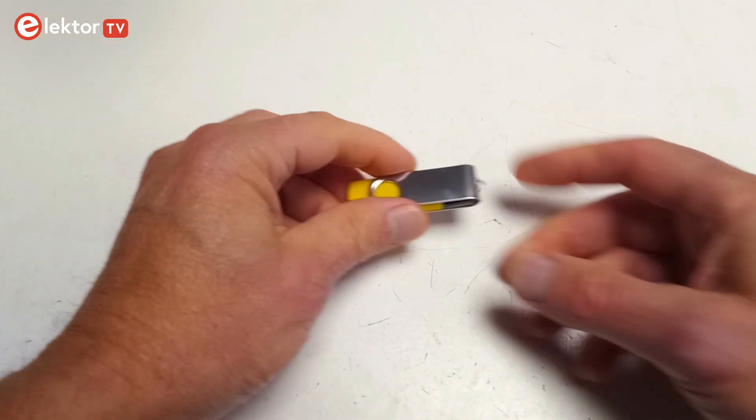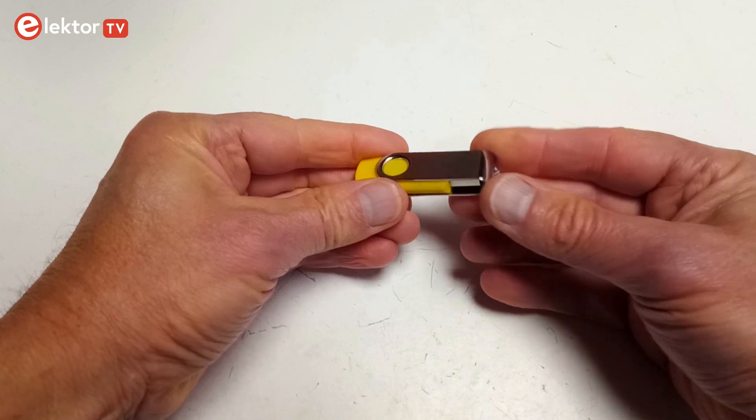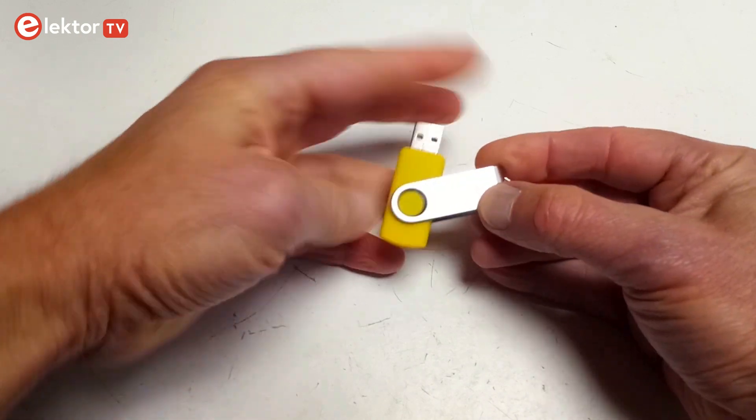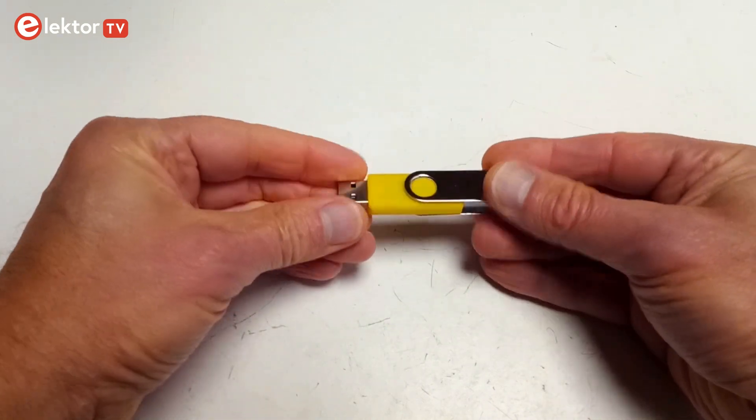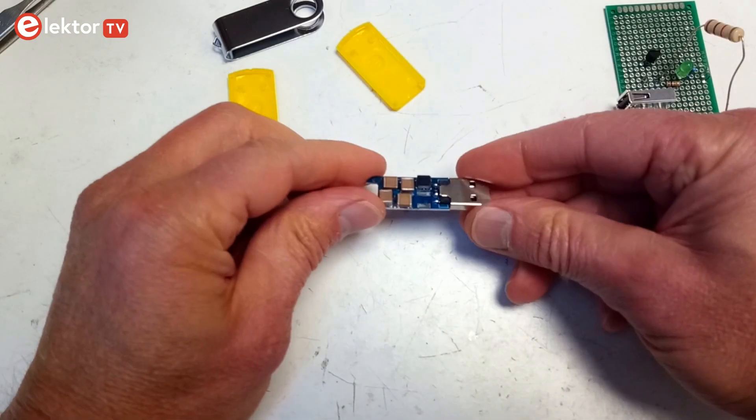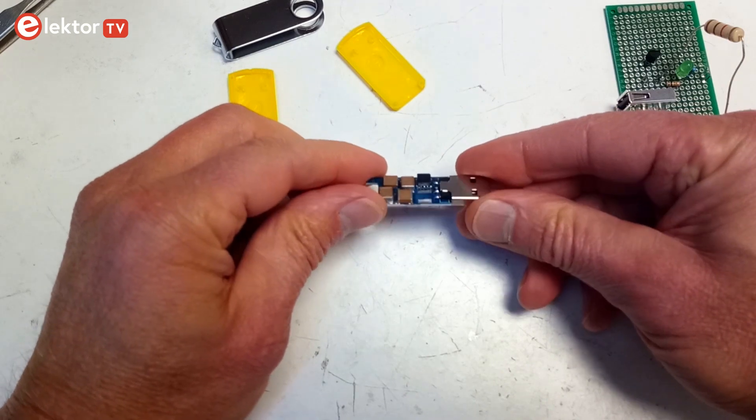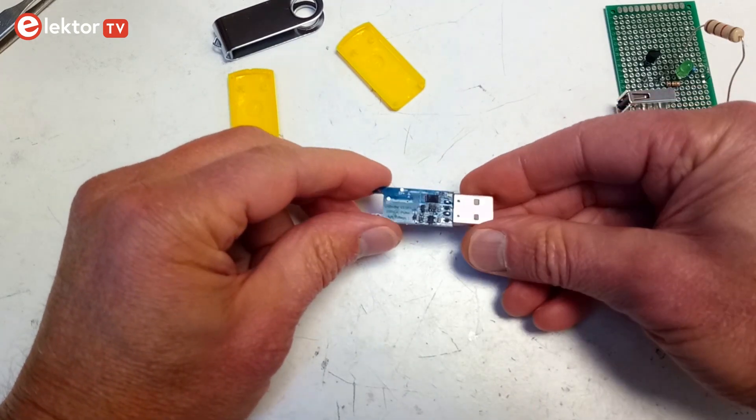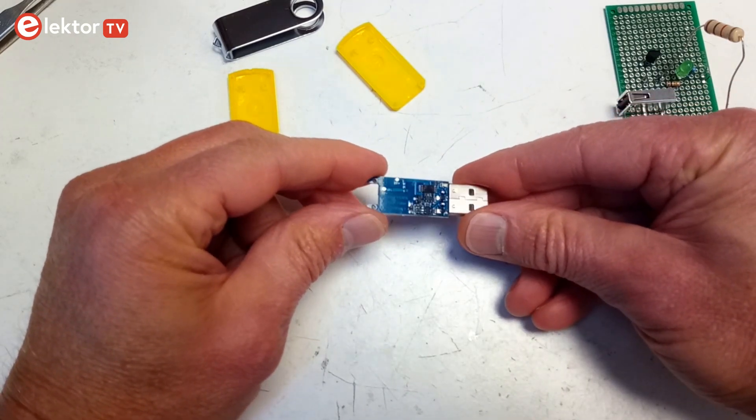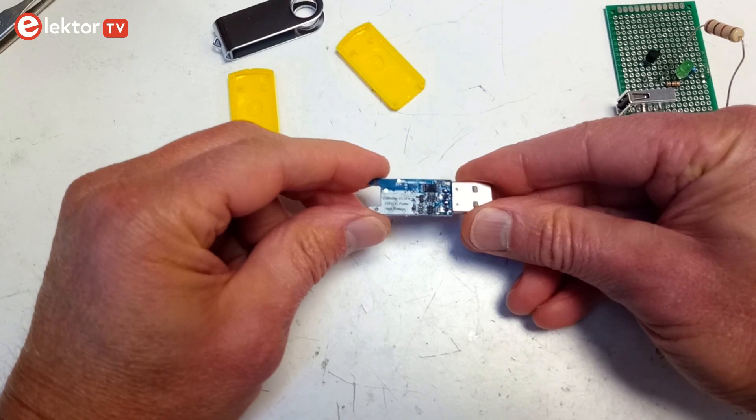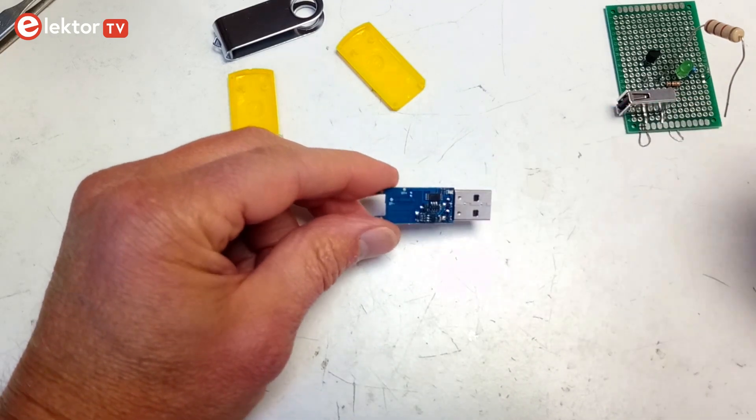A USB killer stick looks like a normal USB stick, but instead of containing files and computer viruses, it contains malicious electronic circuitry. A USB killer stick tries to destroy the USB port or even the computer it is plugged into by injecting high voltages.